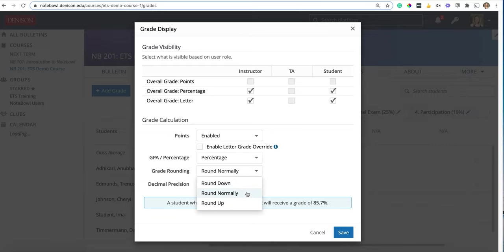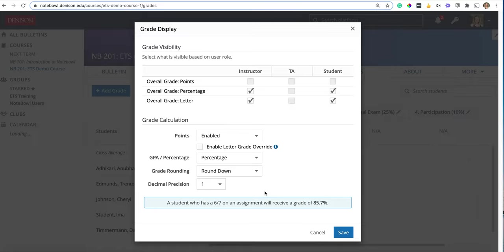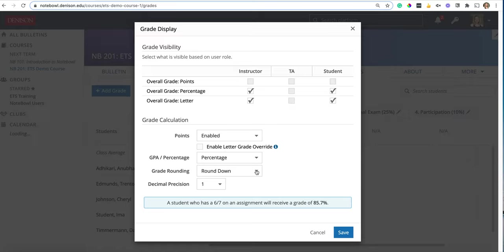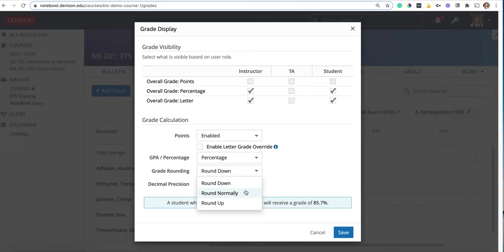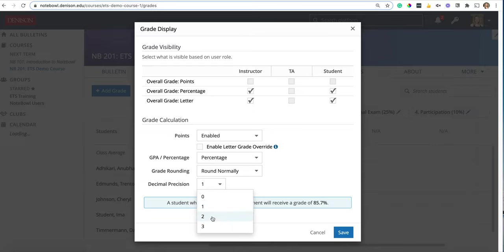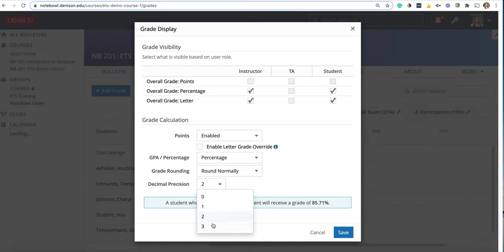Rounding up and down—if you round down that shows you here it's giving you examples based on what you choose, but if you round down that means that even if they have that 0.7 at the end it's still going to go lower rather than higher. You can play with some examples of this but typically we choose round normally and then you can choose how far you want the decimal precision to go.